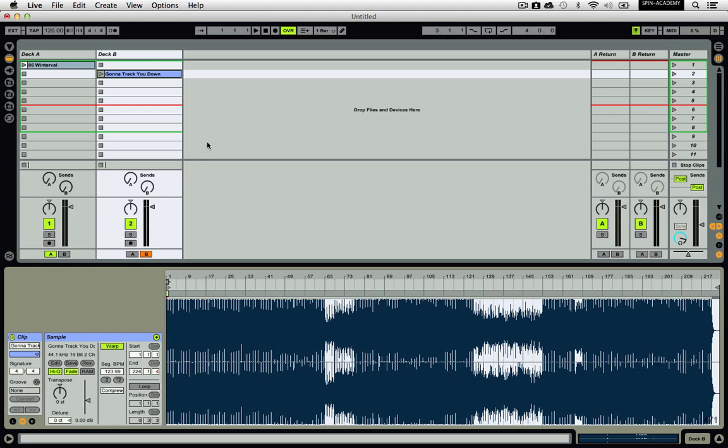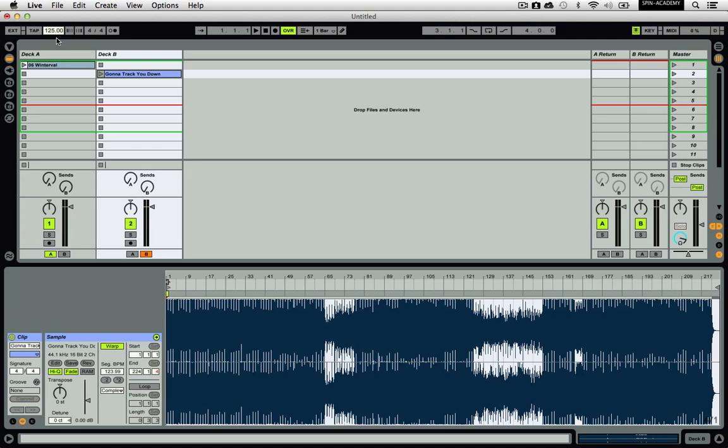Now that your tracks are all arranged and warped, you are ready to start playing. Set your global tempo to something that is appropriate for the genre that you are playing. For example, if you are playing any type of 4 on the floor music such as house or electro, you will probably want the tempo somewhere between 120 and 130 BPM.